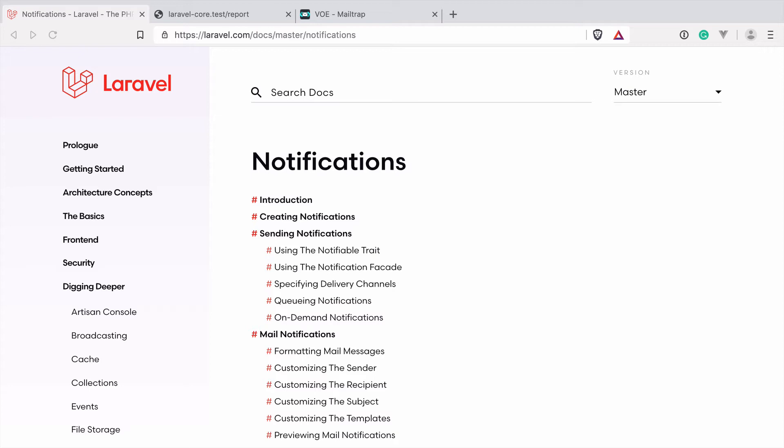By the way, this is the brand new Laravel website, which I just think looks amazing. So great work here.